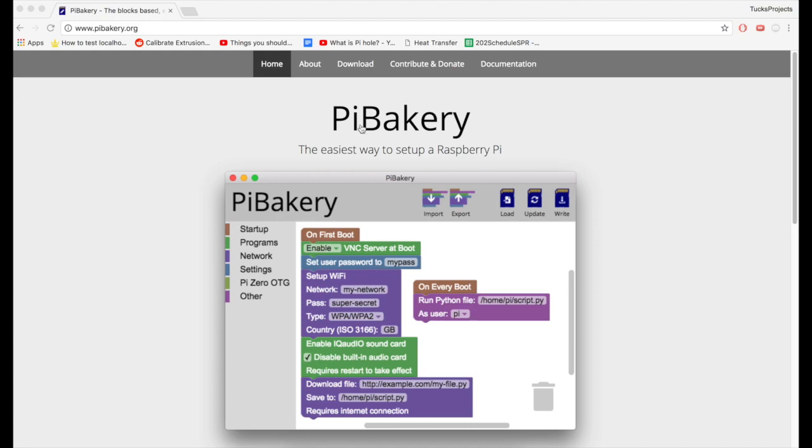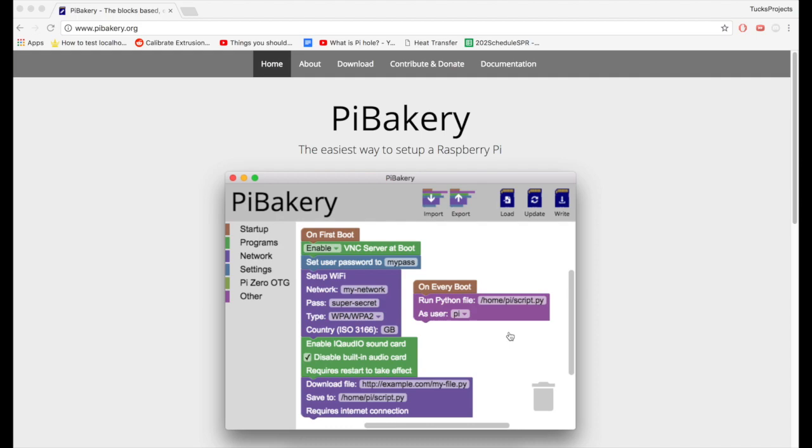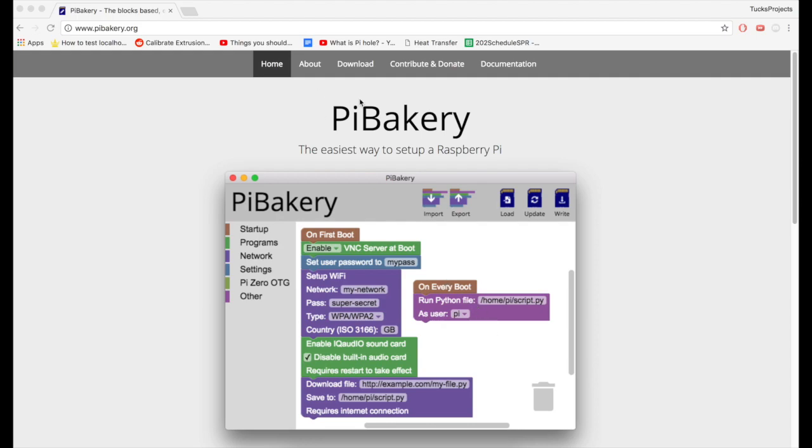Okay, so we're going to use the program Pi Bakery which is a really great way to flash Raspberry Pi SD cards. It puts the operating system on and it also can set up stuff like Wi-Fi, download programs and set up your stuff before you even log on to your Pi for the first time. I've set up an import file that we'll be using in this process and it has all the stuff that will make your Pi run right off the bat with the laser stuff. I'm going to show you how to do that real quick.